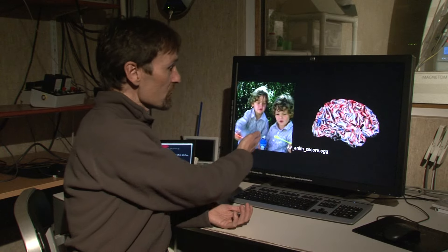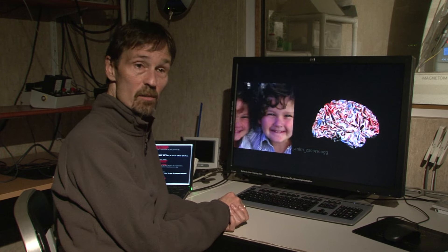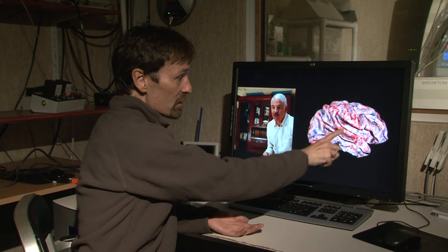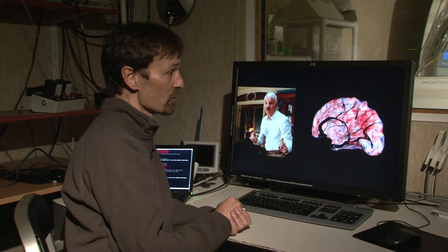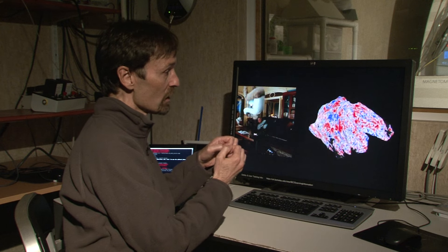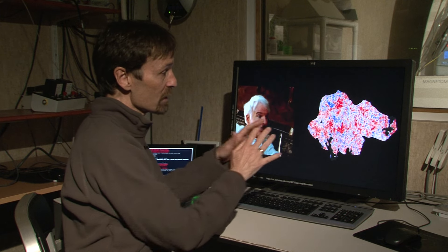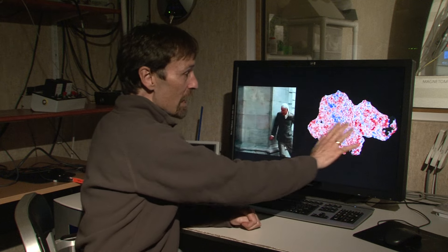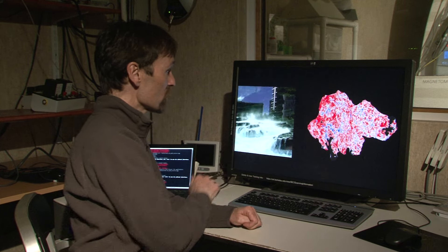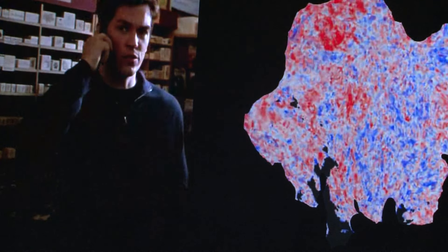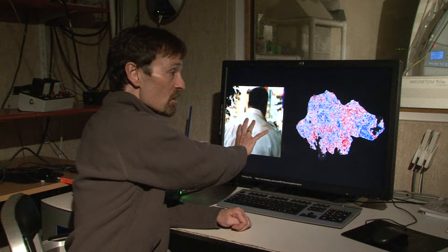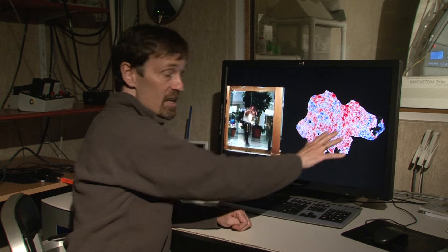On the left here, we have a movie that we showed a subject in the magnet, and on the right we have a brain. You can see the brain activity is painted on the side of the brain, but the brain is kind of crunched up in the skull so it's hard to visualize. So we inflate it and flatten it out, and we can see a flat map of the visual cortex and the rest of the brain as the person watches the movie.